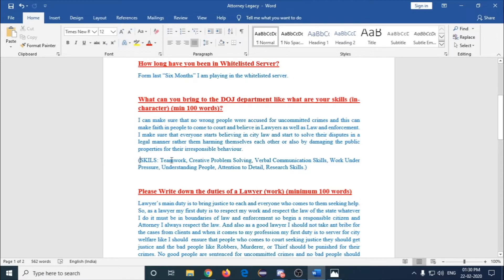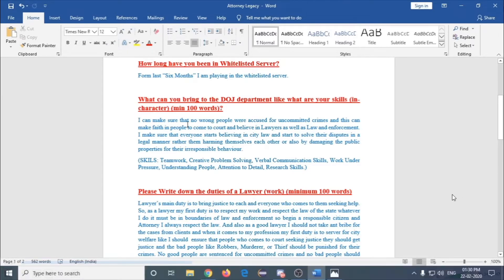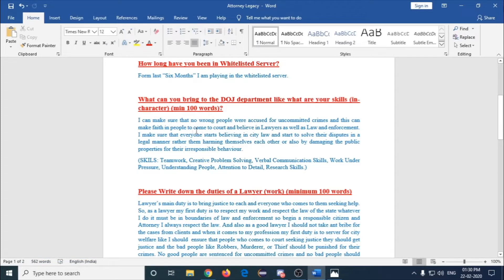You should write what are your skills and what can you bring to the DOJ department. I wrote 'I can make sure that no wrong people are accused for uncommitted crimes, and this can make faith in people to come to our court and believe in lawyers and law enforcement.'